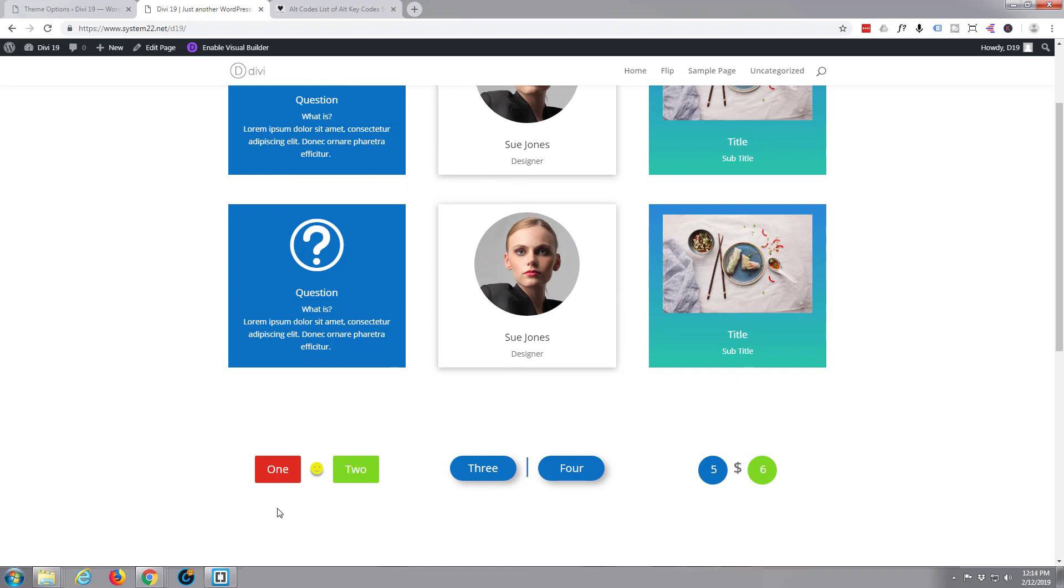Divi in itself is a fantastic theme. It just keeps getting better and better. I've designed so many sites with it over the years, it's just crazy. If you're building any sort of WordPress site at all, I do suggest you take a look at it. You can take it for a test drive from my affiliate link below this video.